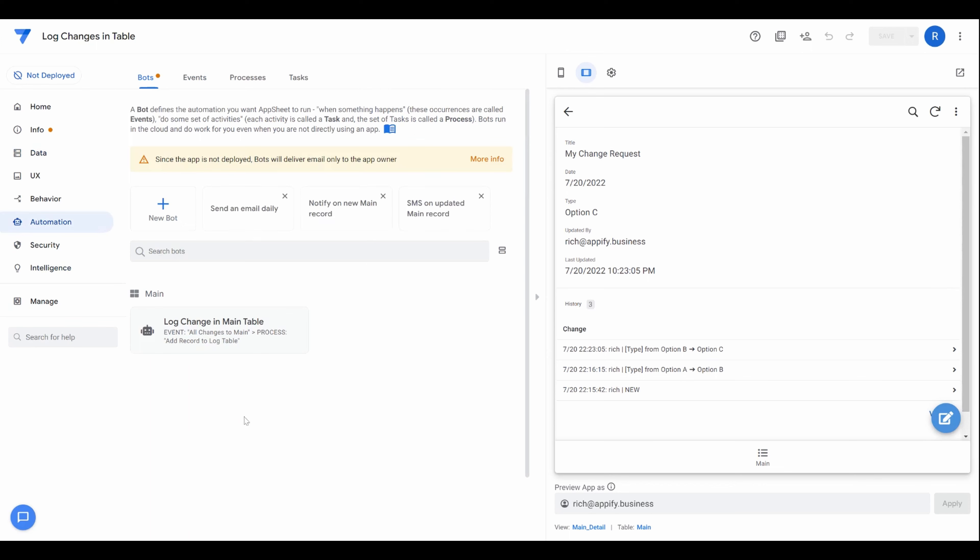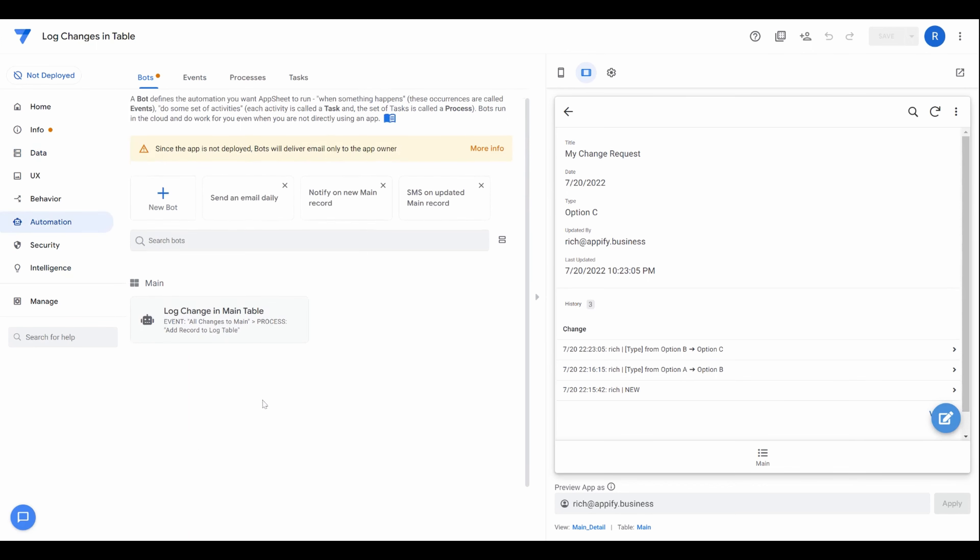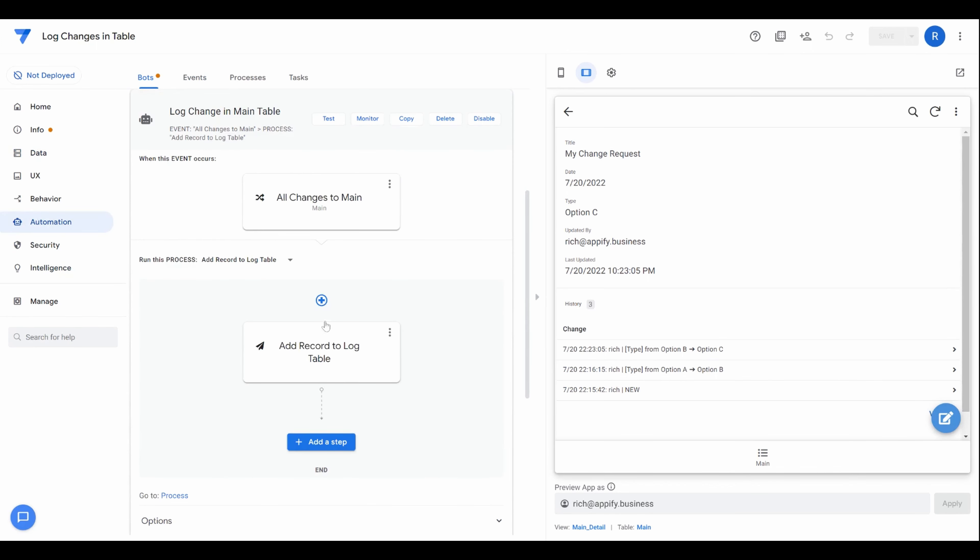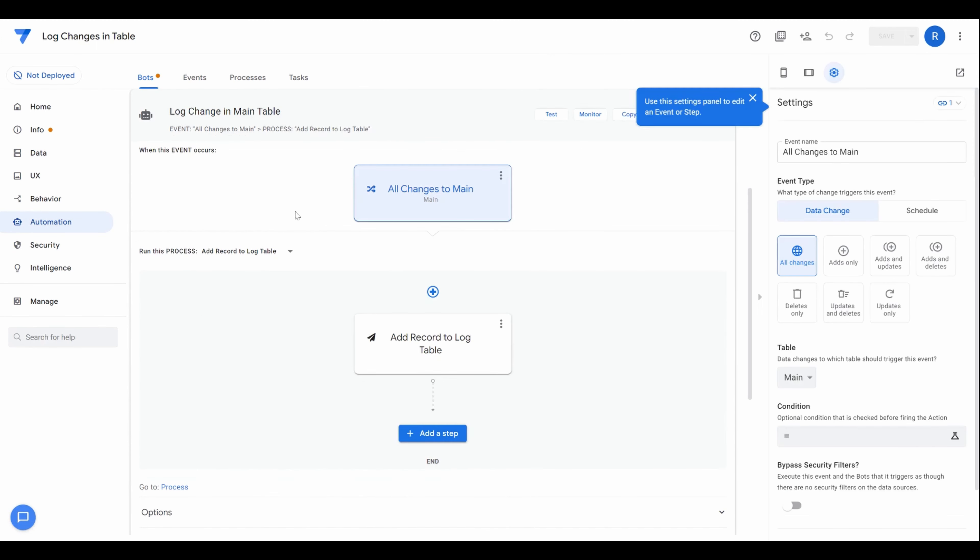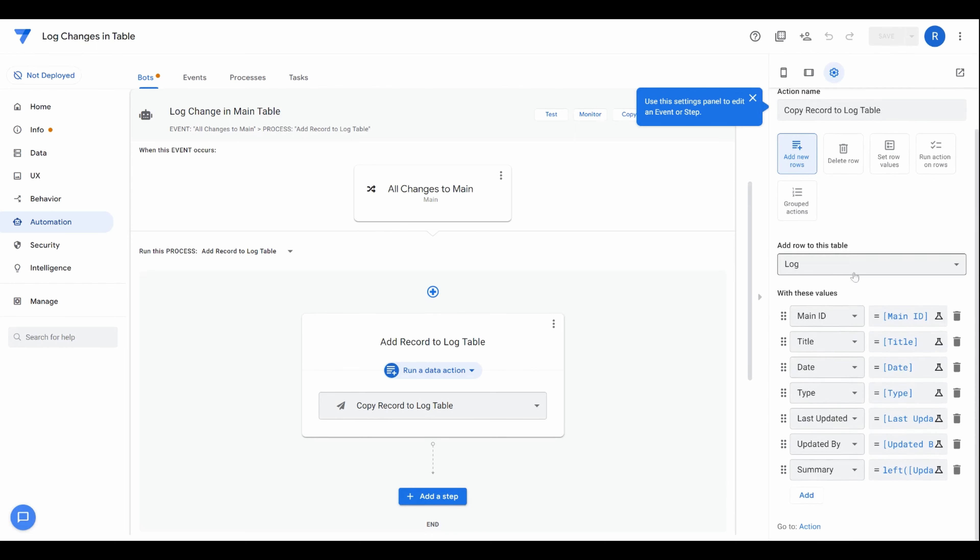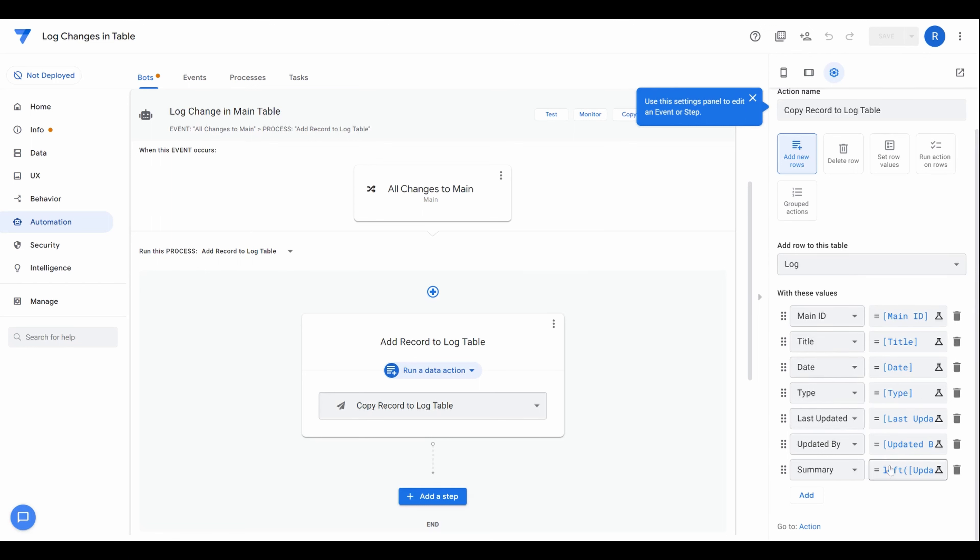And we're obviously doing for all changes in the table. And we have this action that's been set up, that action is to add new rows to the log table. So we're just copying mainly, most of the time, we're just copying the column from the main table to the log table, every time a change occurs from the main table.